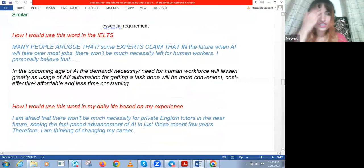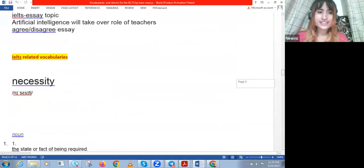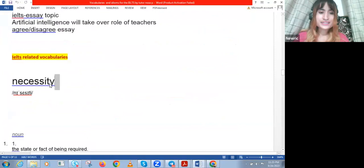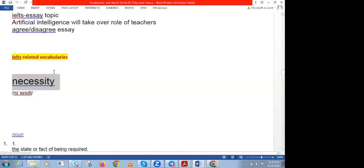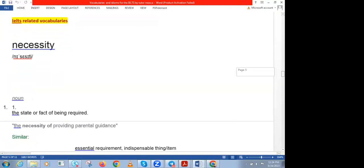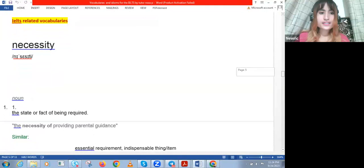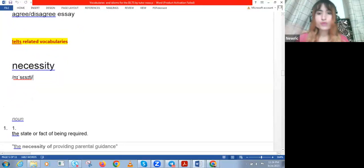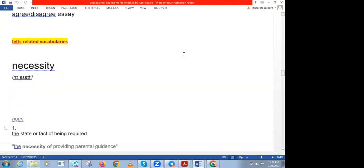If anyone is feeling shy, you can use the chat. I want to see how you would use this advanced word in the IELTS. One student wrote: 'It is a necessity for 95% of people in Russia to go to work every day.' Yes — it's a necessity for people to go to have income, to work, to earn income. It's a basic need nowadays.